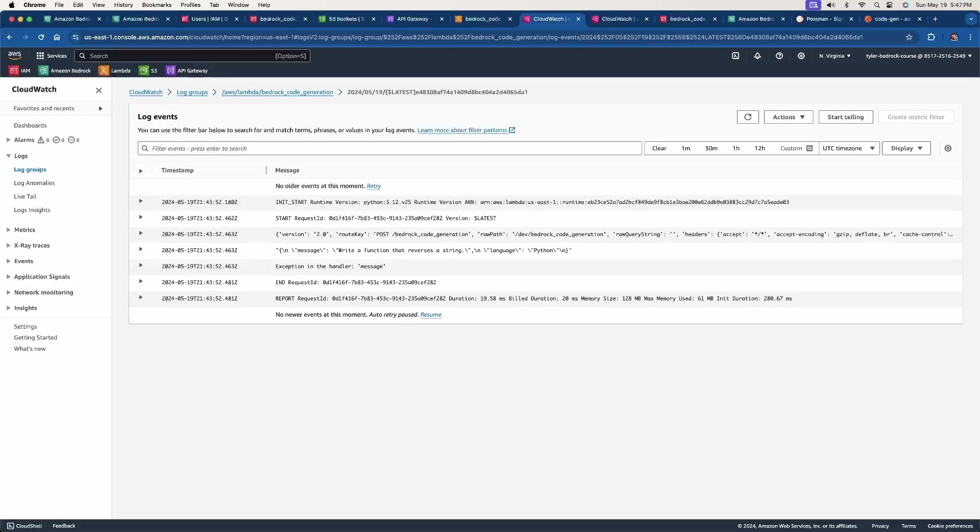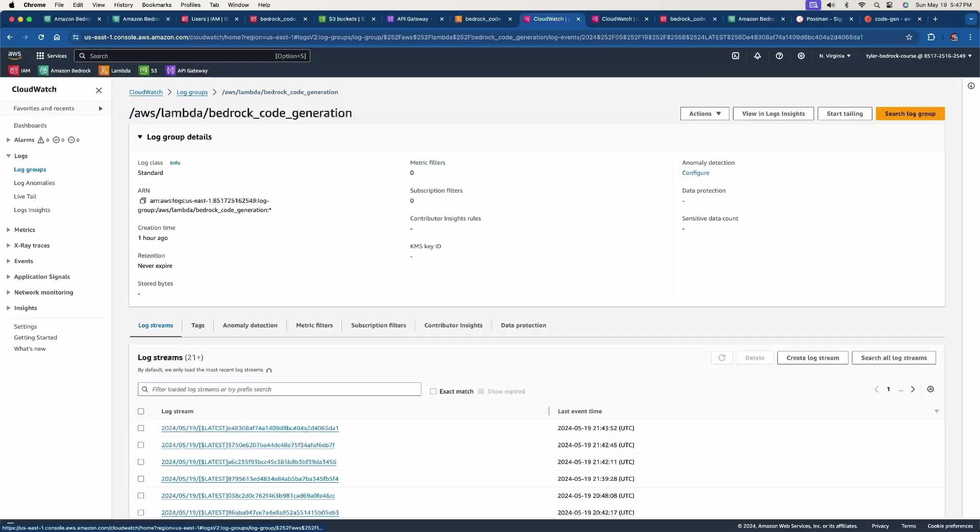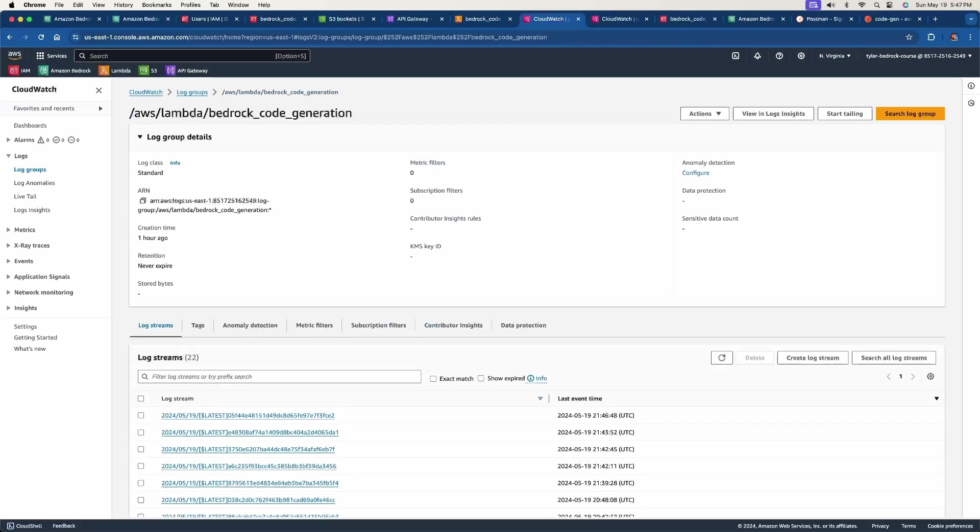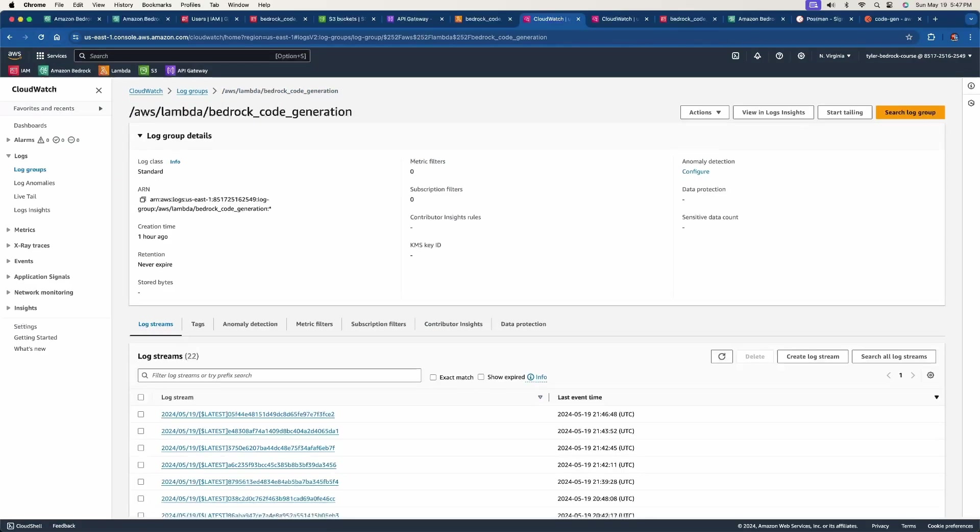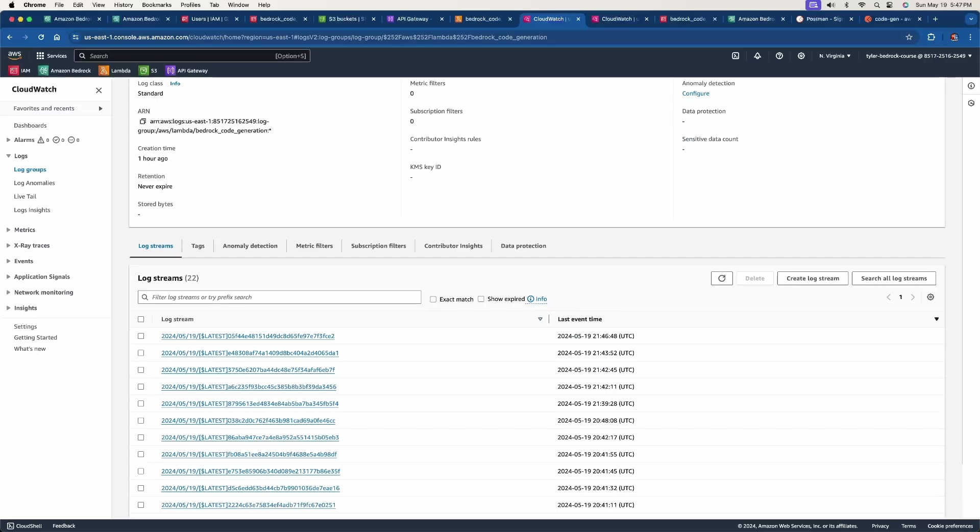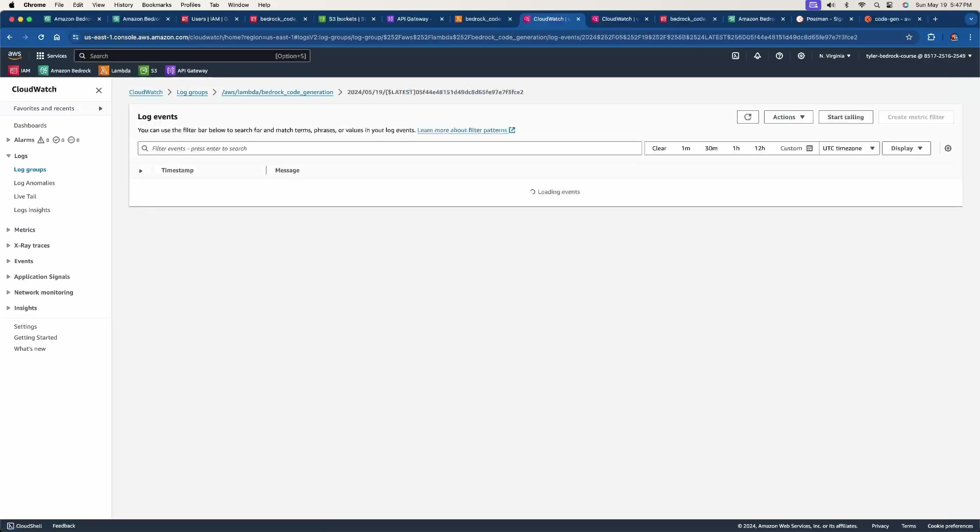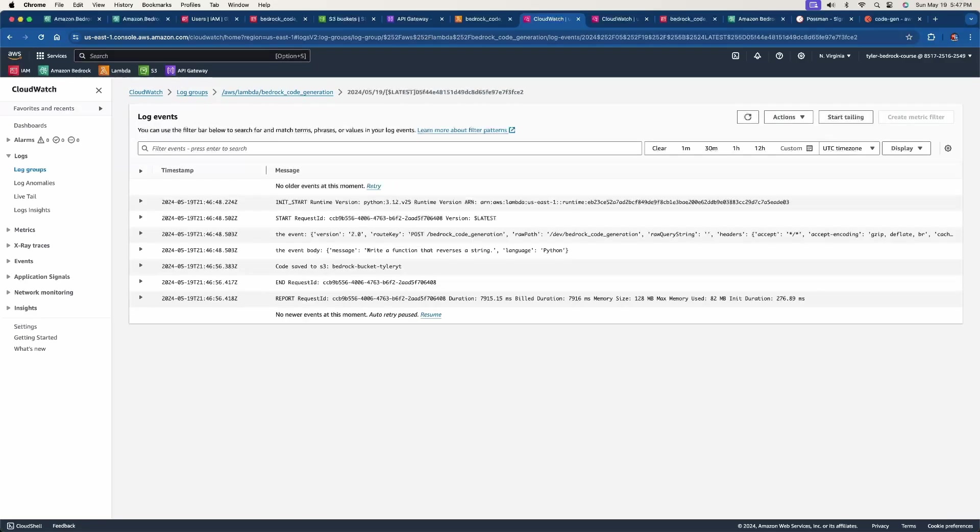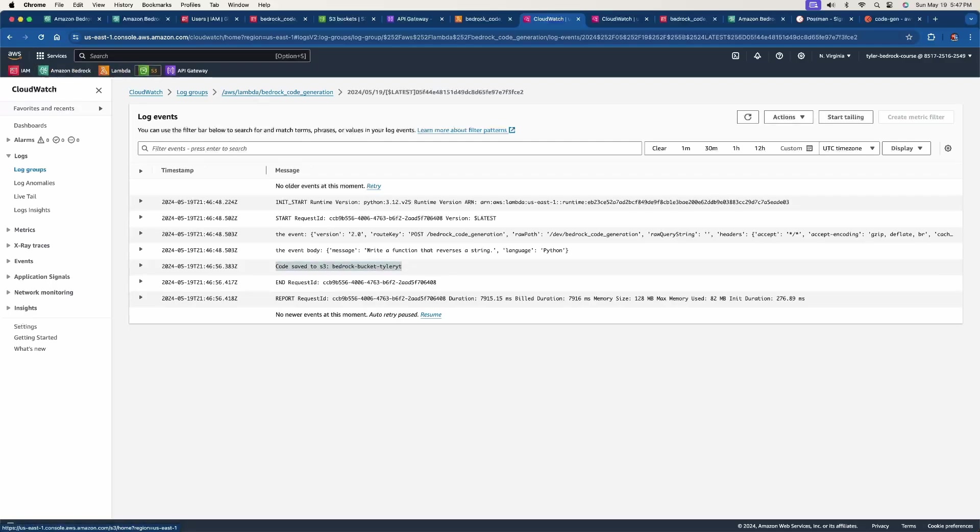So it says the event, the event body. Great. I had it printing that out. And it says code saved to S3, the bedrock bucket under Tyler YT. Great. So let's go ahead and check our bucket to see if it was saved. Let's go back to our S3 service here.